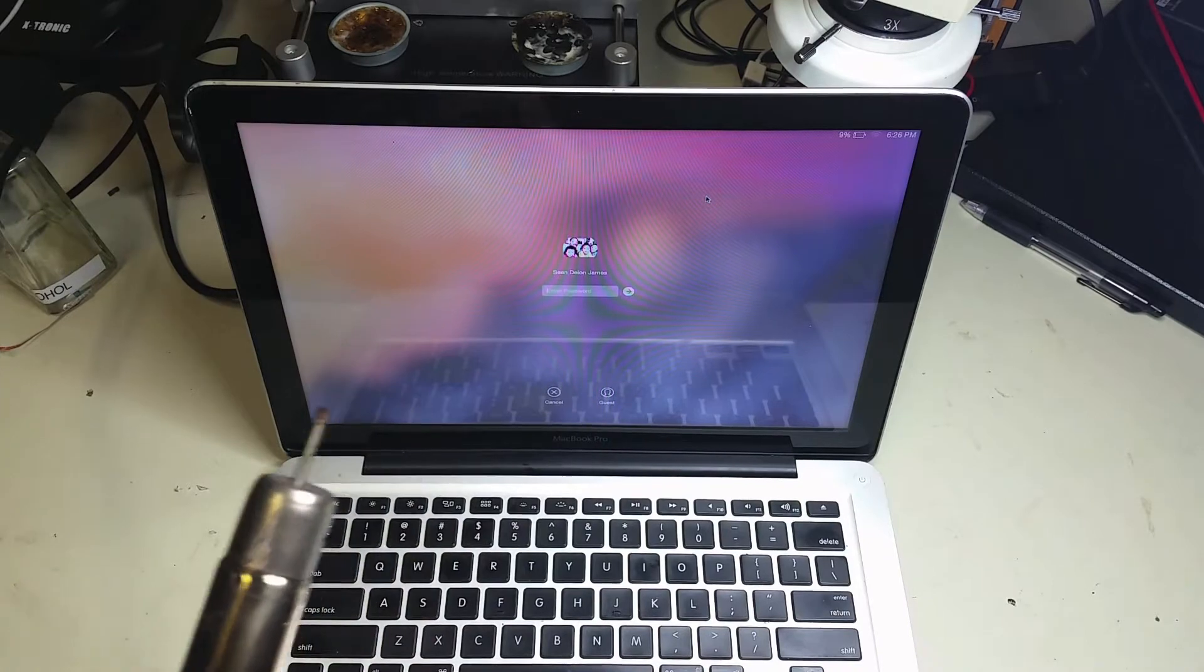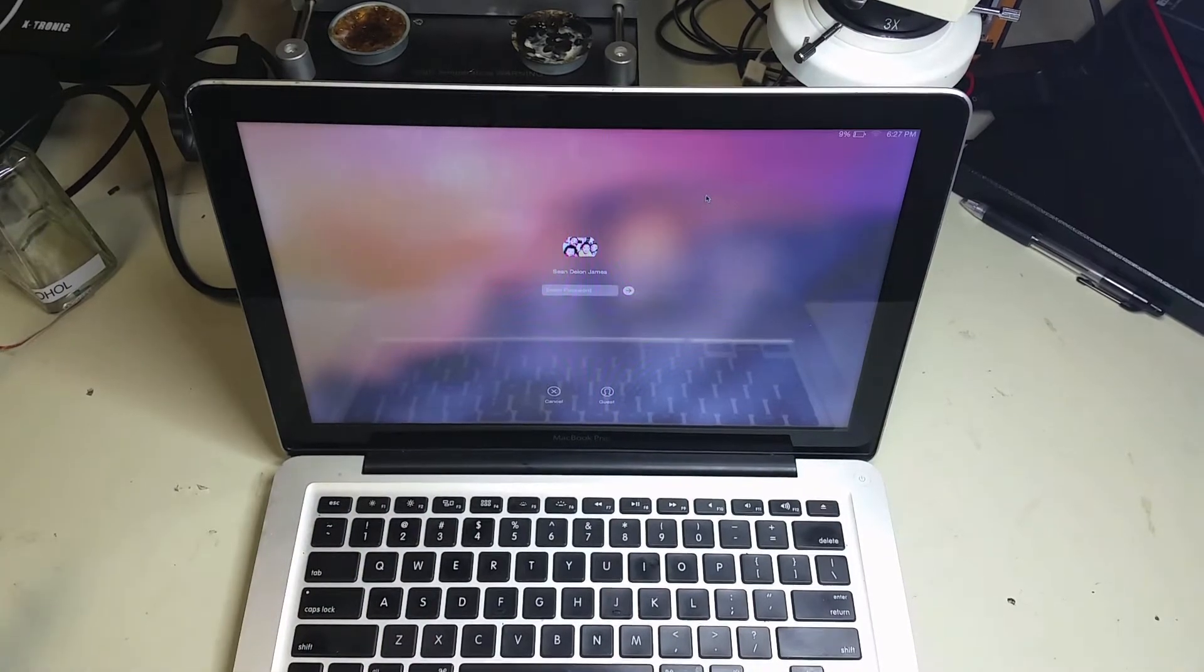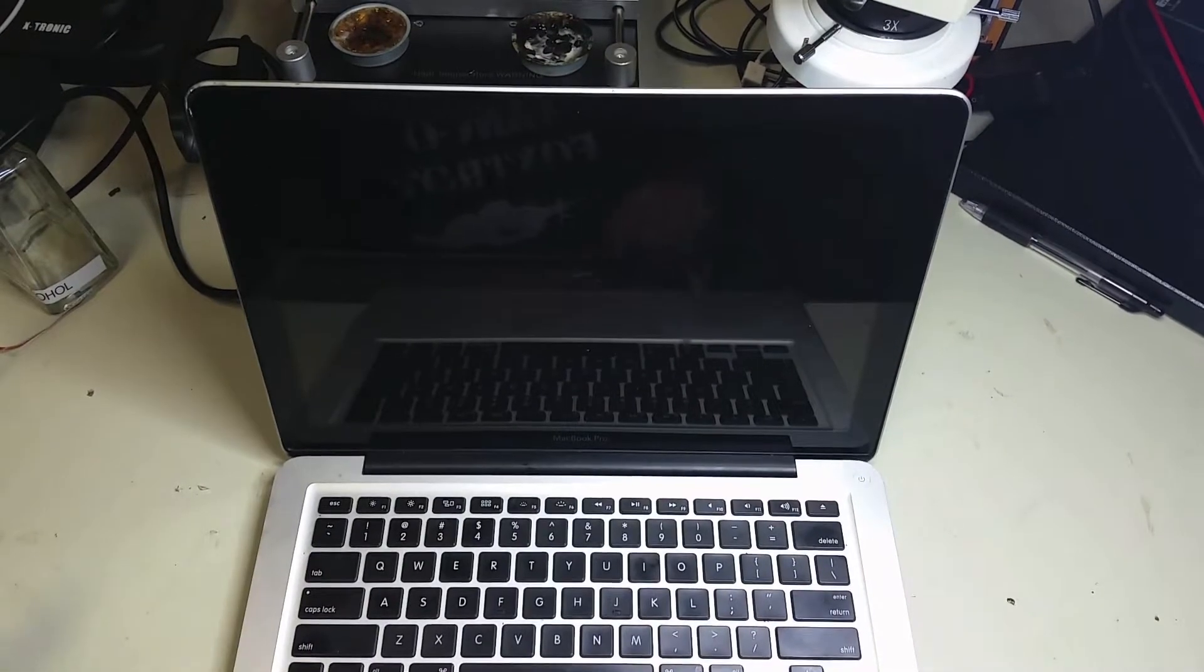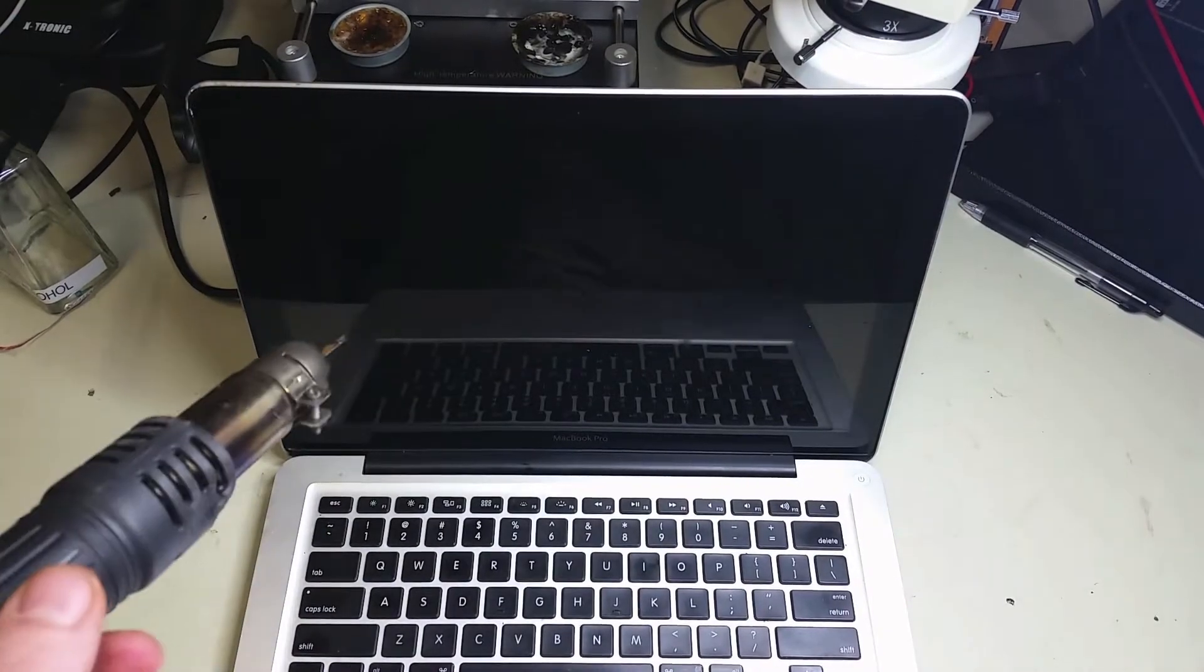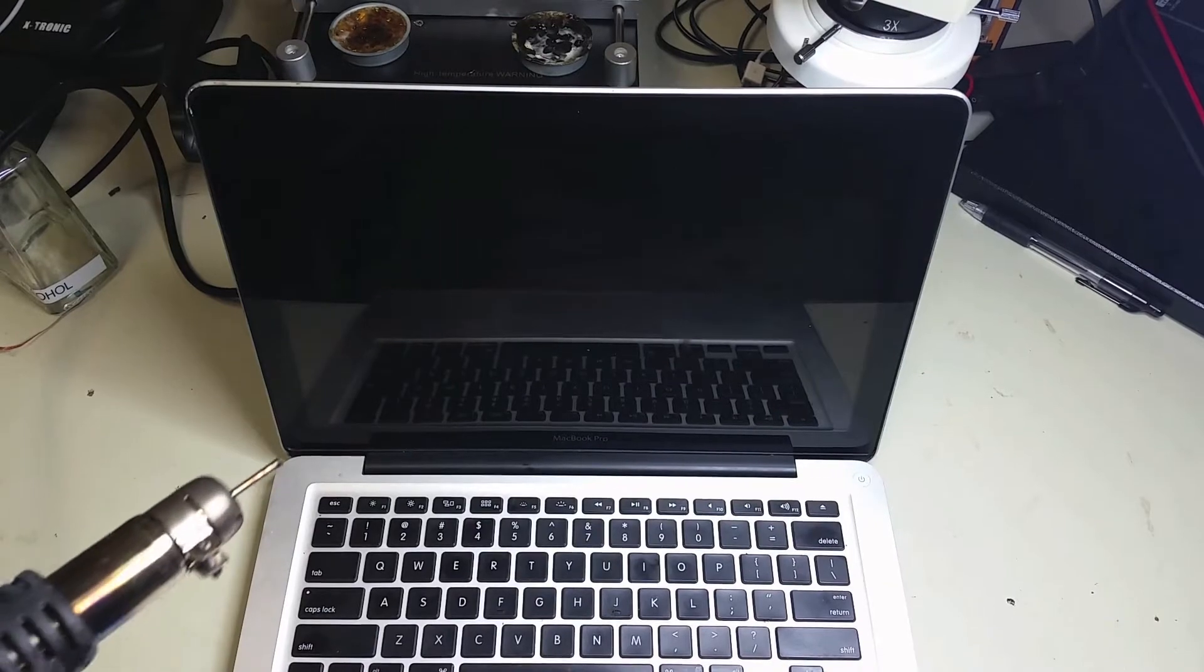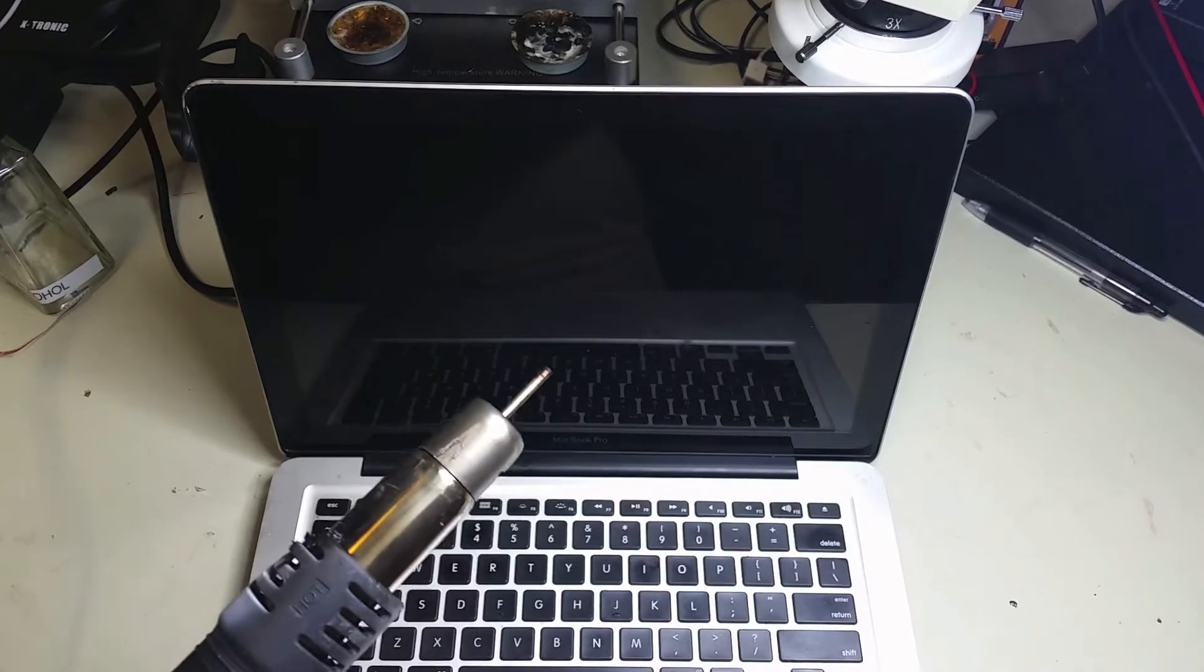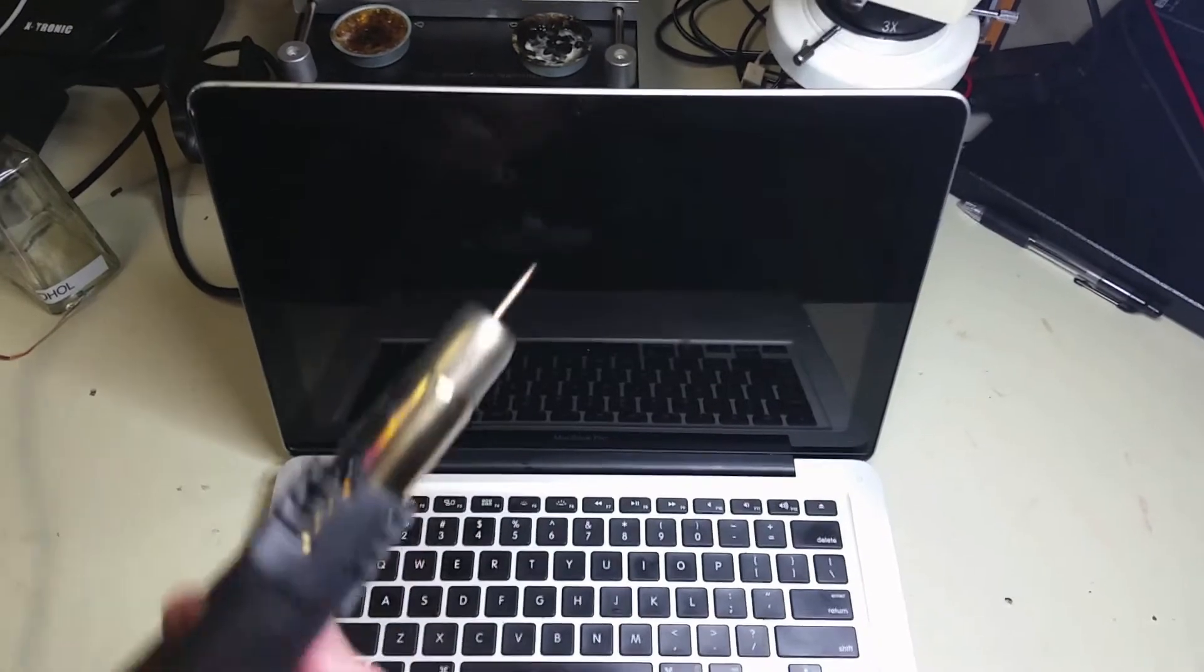We start by warming up the frame of the glass, the black area of the glass with a heat gun. Be careful around the camera, the front-facing camera area. Obviously you don't want to apply so much heat that it's going to melt the rubber around the glass.